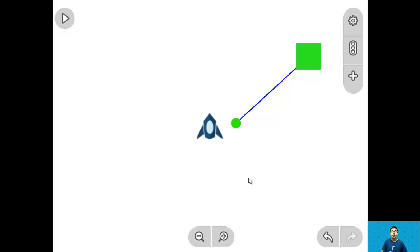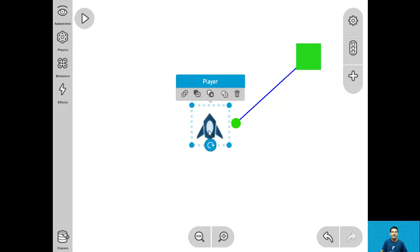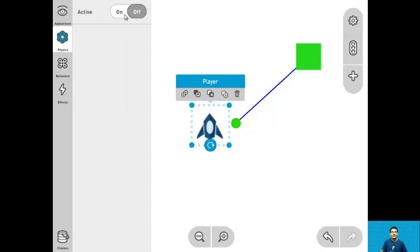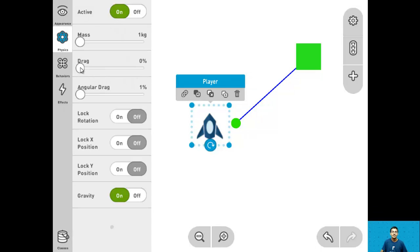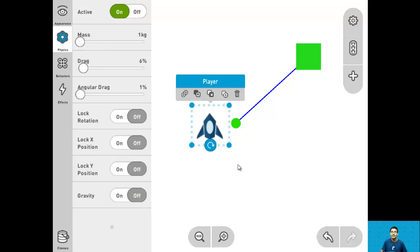For step 7 we need to turn on general physics for the player. Click on the player, go into physics, turn it on, and give it a little drag of 6%. Be sure to turn off gravity because we don't want the player to fall down. And that's it for step 7.